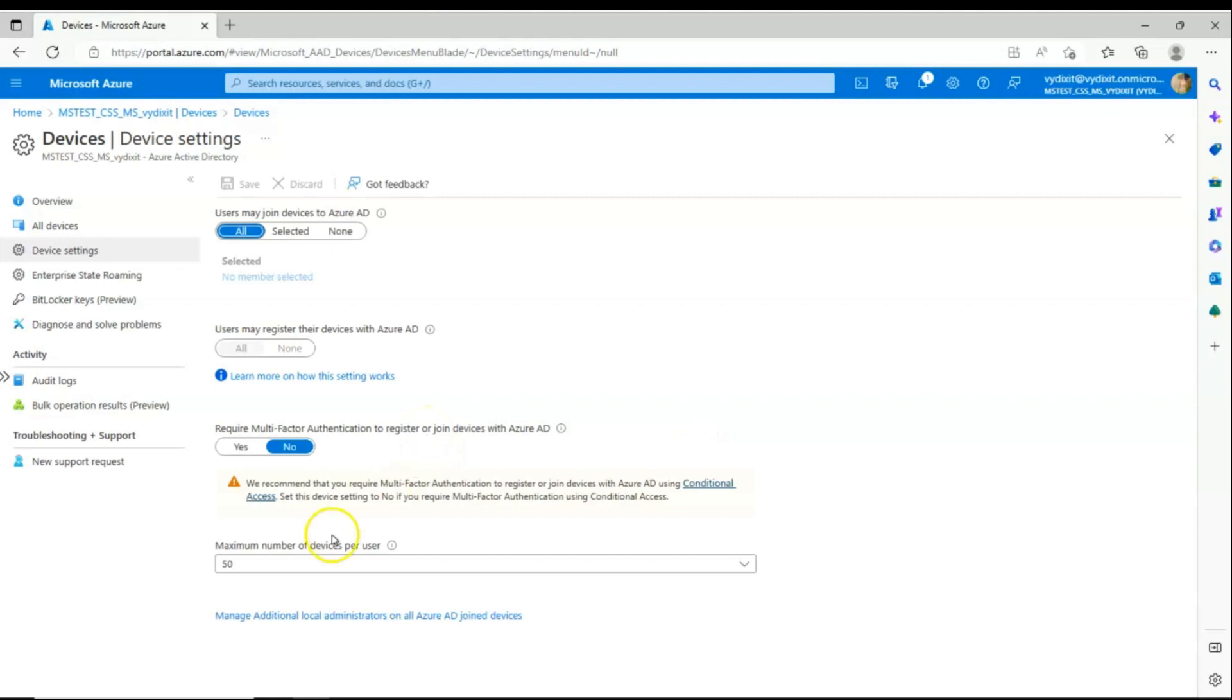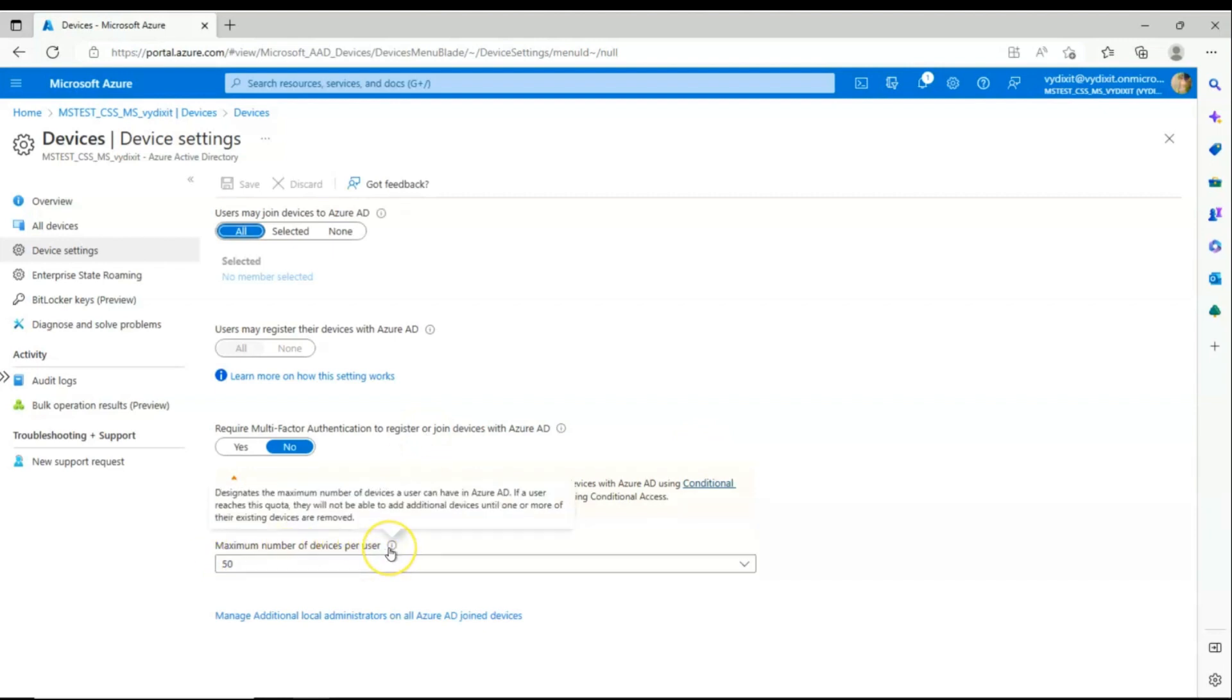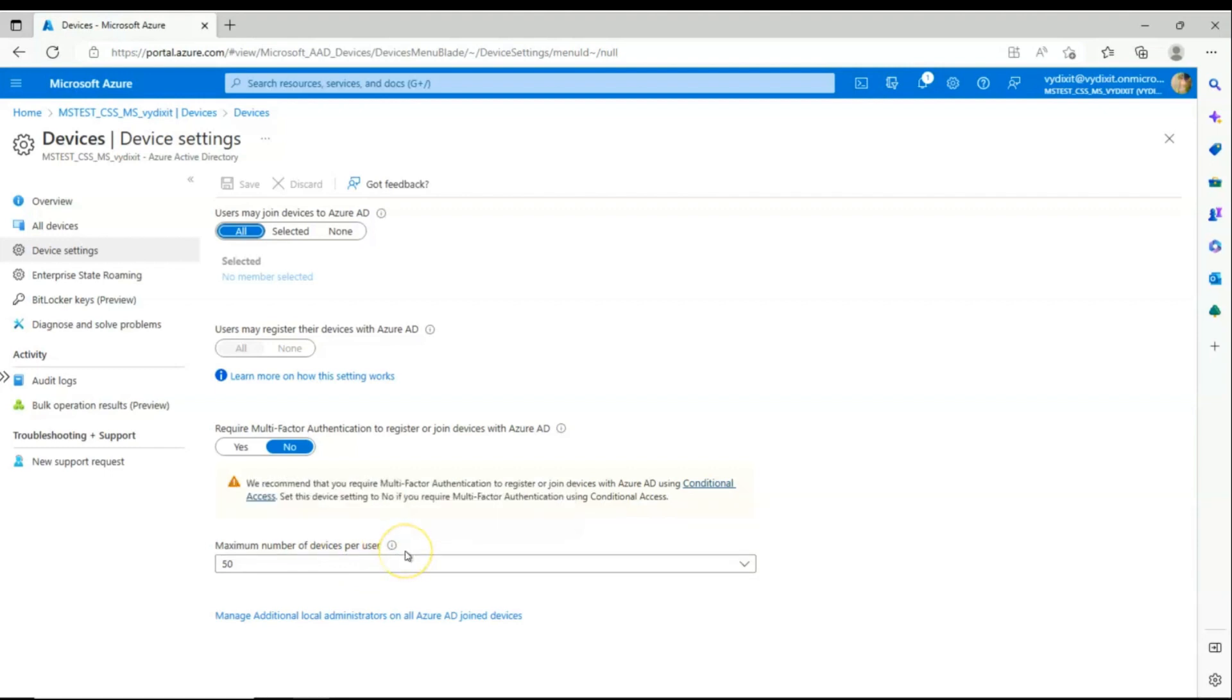And this is where we have maximum number of devices per user. By default, the value as you can see is set to 50. So this is the place where you can manage the number of Azure AD joined and Azure AD registered devices on your tenant per user. You can change the same here.